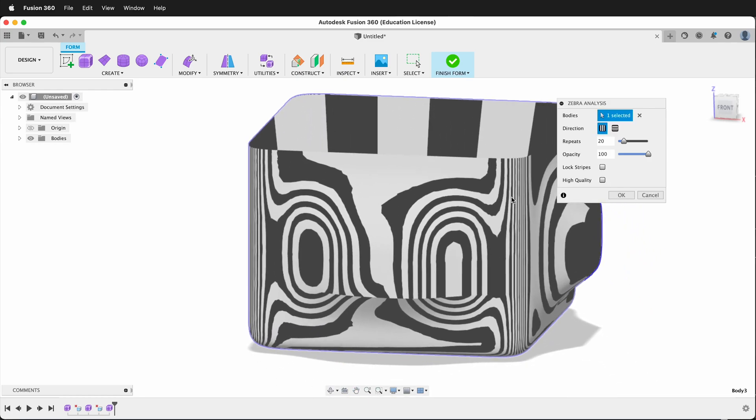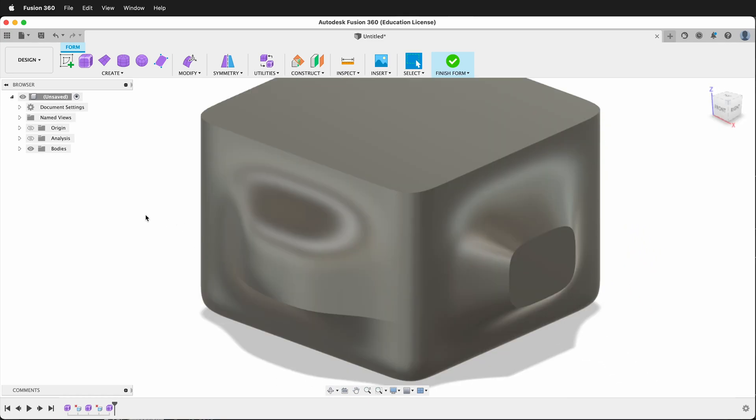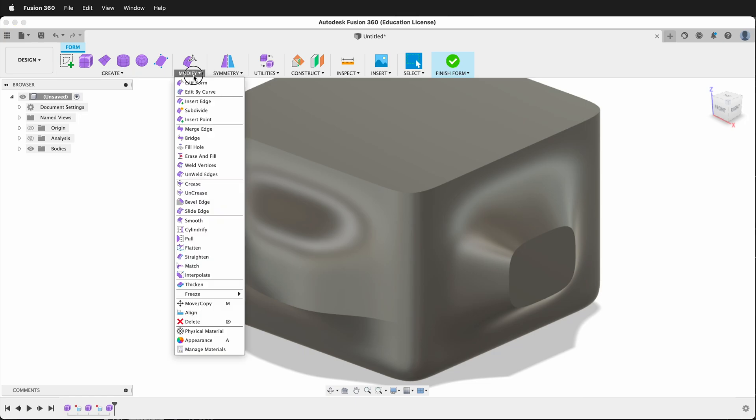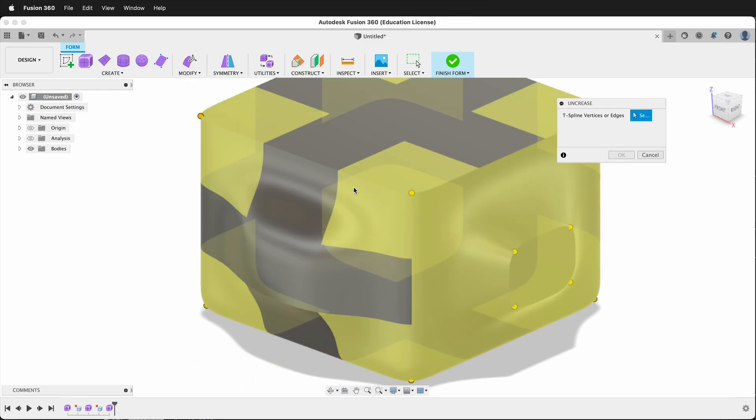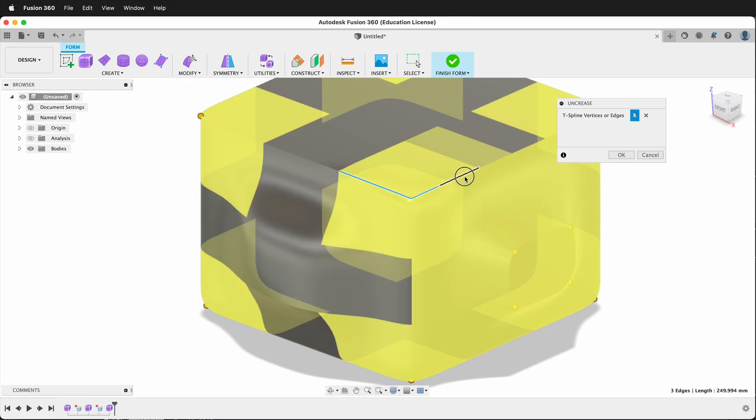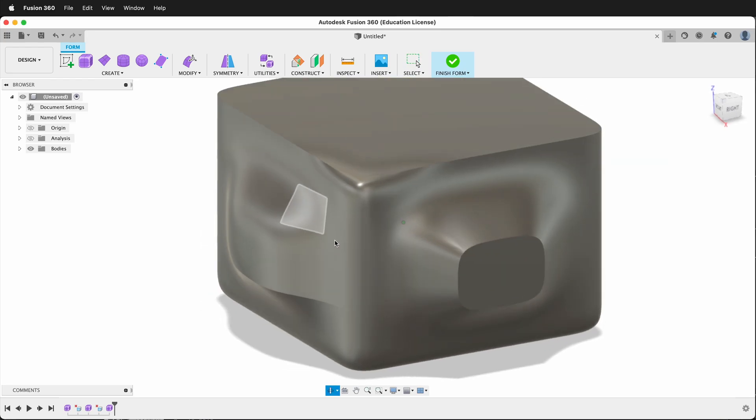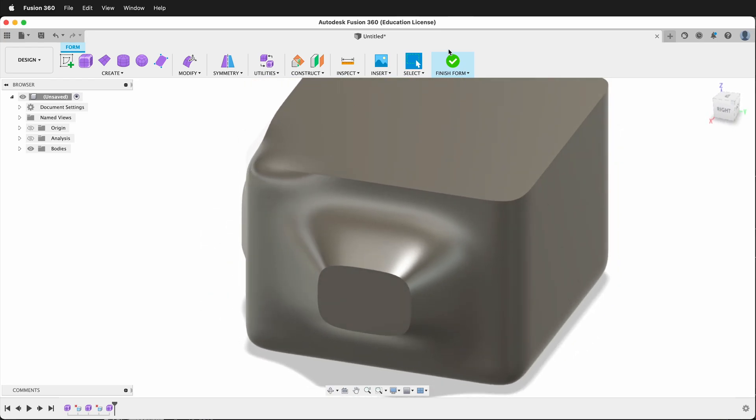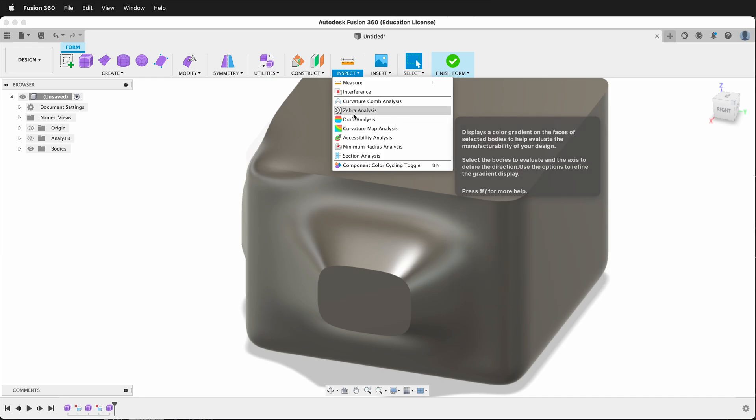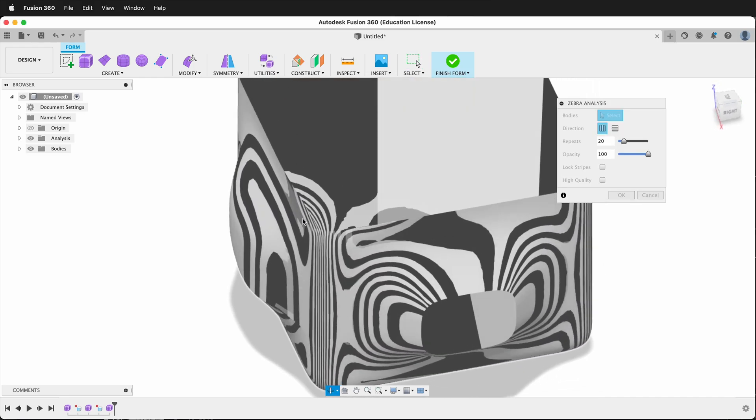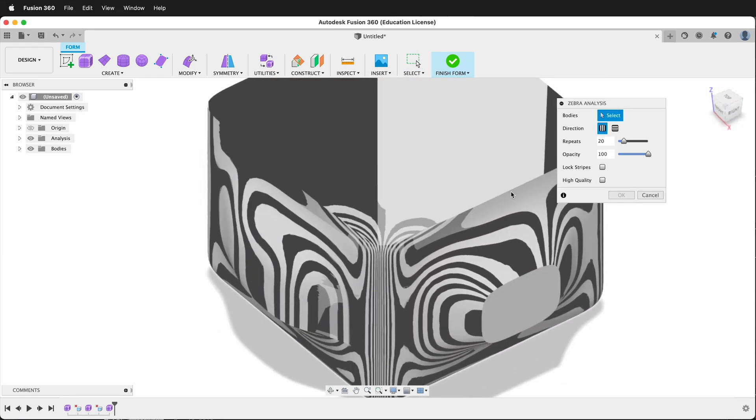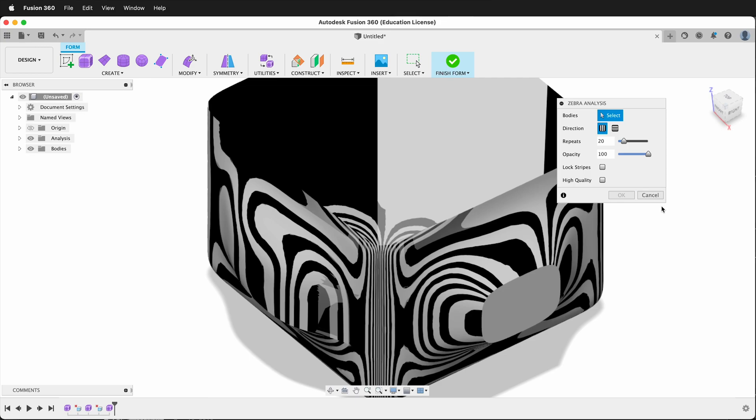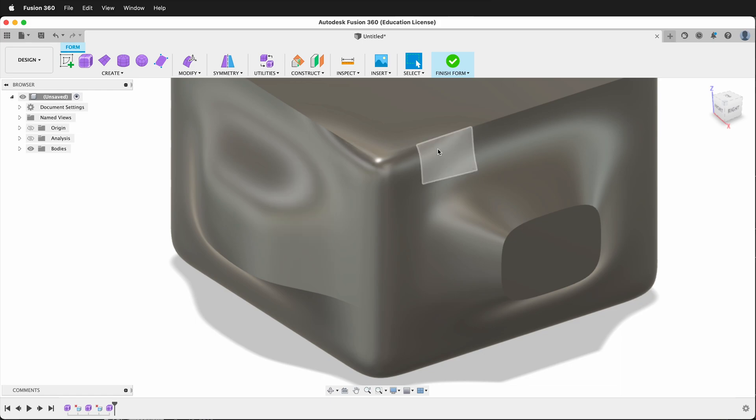So now that we've examined the form with the Zebra Analysis, we can also uncrease our different pieces. So we can go Modify, Uncrease, and then we can select different edges. So if I select these edges and I press OK, notice that now they are round. And if I go back to Inspect, Zebra Analysis, you'll see that those flow around, yet right to the side, everything is perfectly creased. Hopefully you can use creasing and uncreasing to control how the surface of your form looks when you're modeling with T-splines in Fusion 360. Happy 3D modeling!